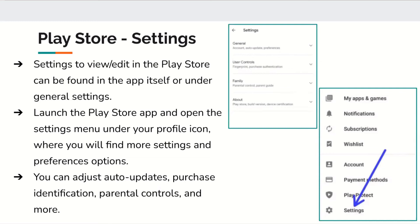Auto updates mean that every now and then, when an application releases an update — like a game adding a new character — if you enable auto updates, the app will update automatically without you having to do anything. Purchase identification just lets you know that you're purchasing something. And parental controls are for parents to make sure their kids aren't downloading games that aren't meant for them.